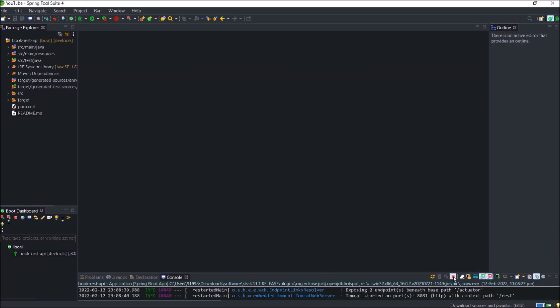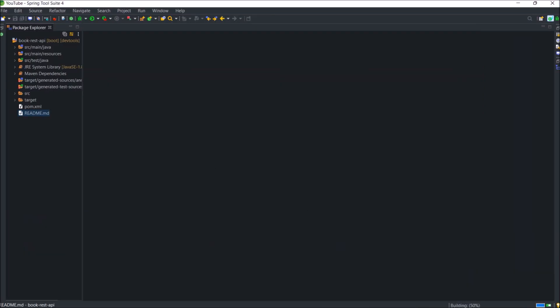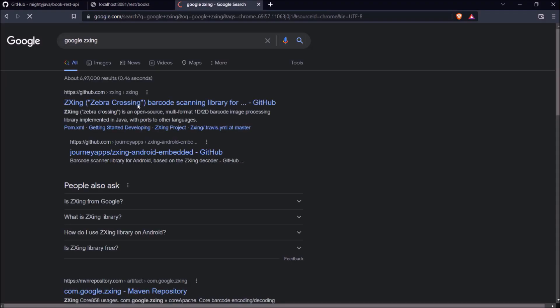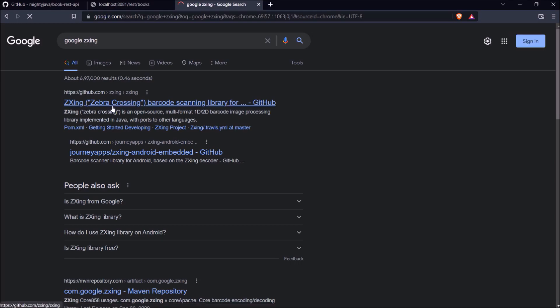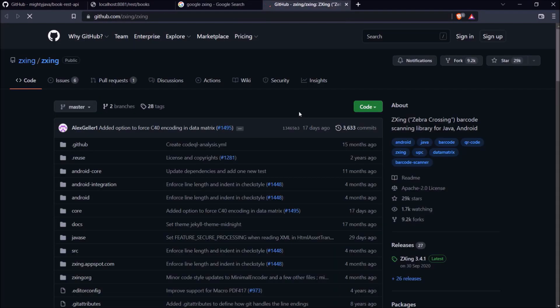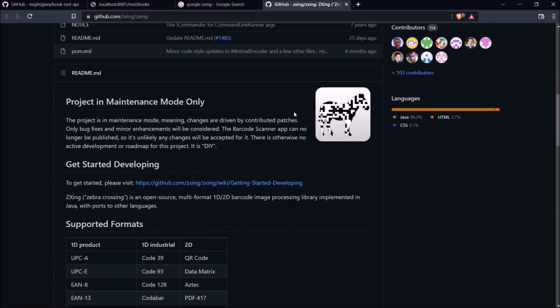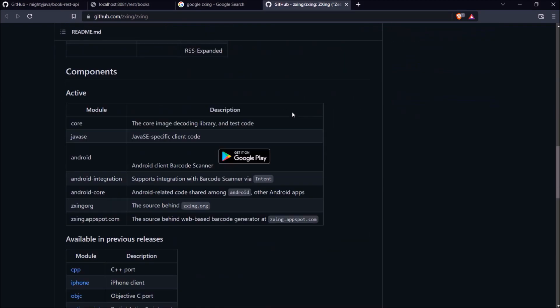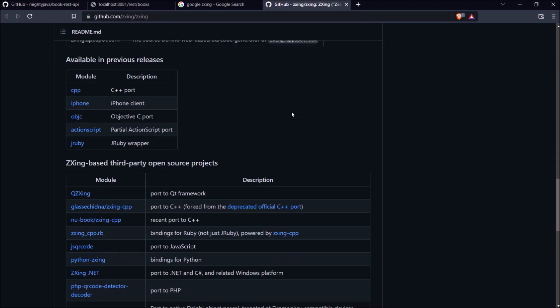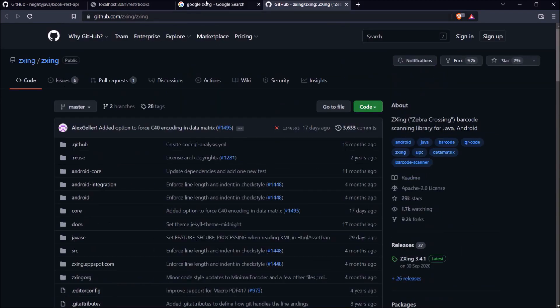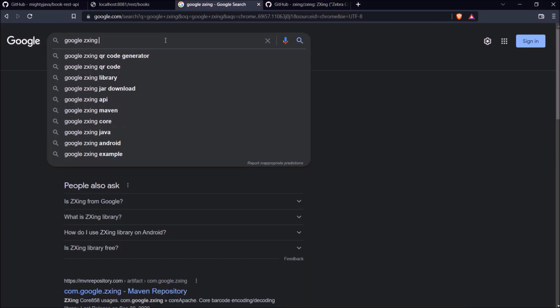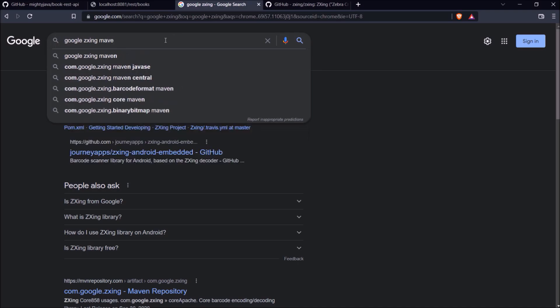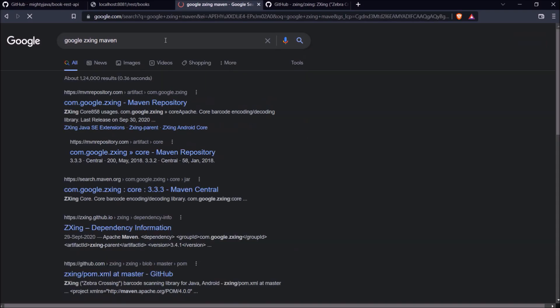Now stop server. Let's search for Google Zing. Open official GitHub link. From here, you can get more than enough information about the Zing library. Zing is the short form of zebra crossing. Let's search for the maven dependency of Zing.